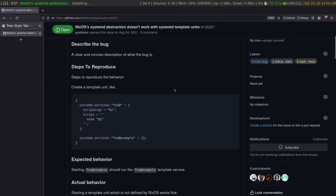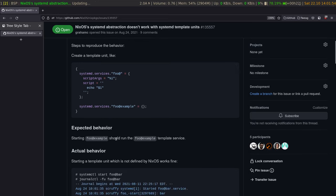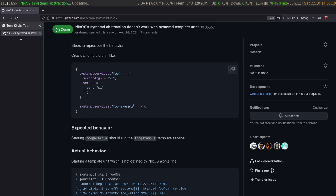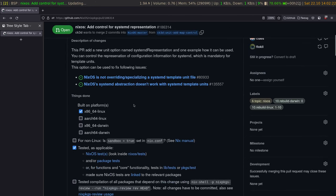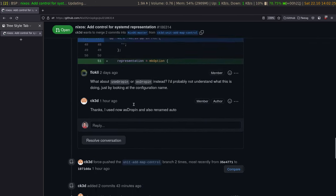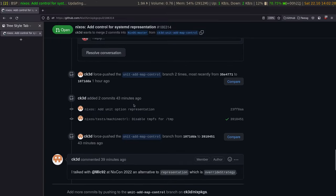It's about the template system of systemd. In the special case here, he wants to make an instance called 'foo at example'. What we expect is that 'foo at example' is now an instance of 'foo at'. But in NixOS, what we do is defining a new service which replaces the template. And so the PR here attempts to fix that.